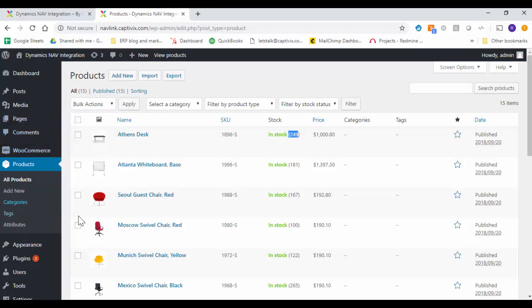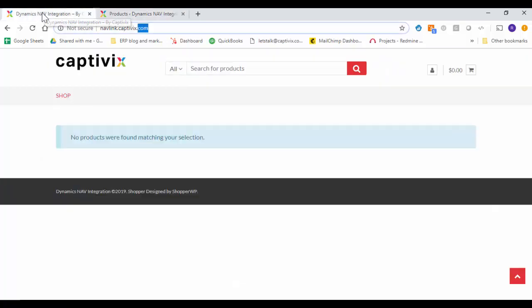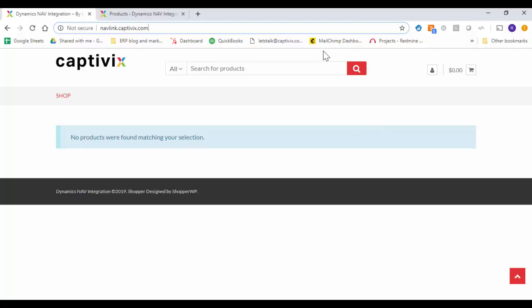So from a back end everything looks good. Now from the e-commerce front end side I'm going to go and refresh.